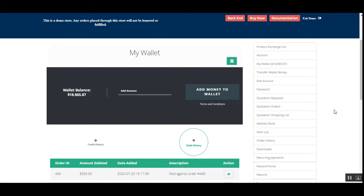Hello, and today we'll be checking out the OpenCart Wallet System plugin. This particular plugin allows customers to make online payments using their wallet system. Customers can use their wallet cash during checkout, and the money will get deducted from their wallet for the order they're going to place.